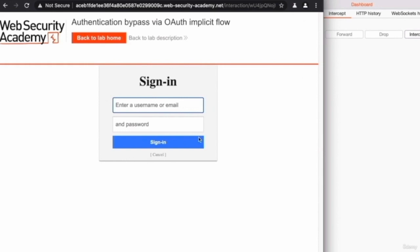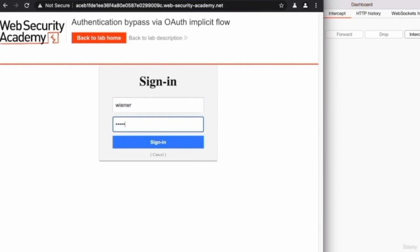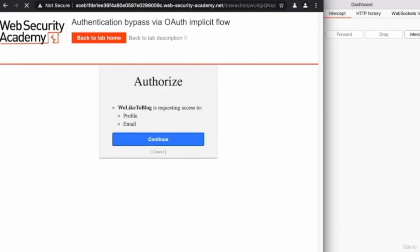We're going to try to log in, and we're going to assume that this is a social login flow. So we're assuming that this is using a third-party login prompt from Google, Facebook, Twitter, and so on, and it's asking you to enter your username and password. As I said earlier, the username is Wiener, and the password is Peter. We're going to click on sign in.